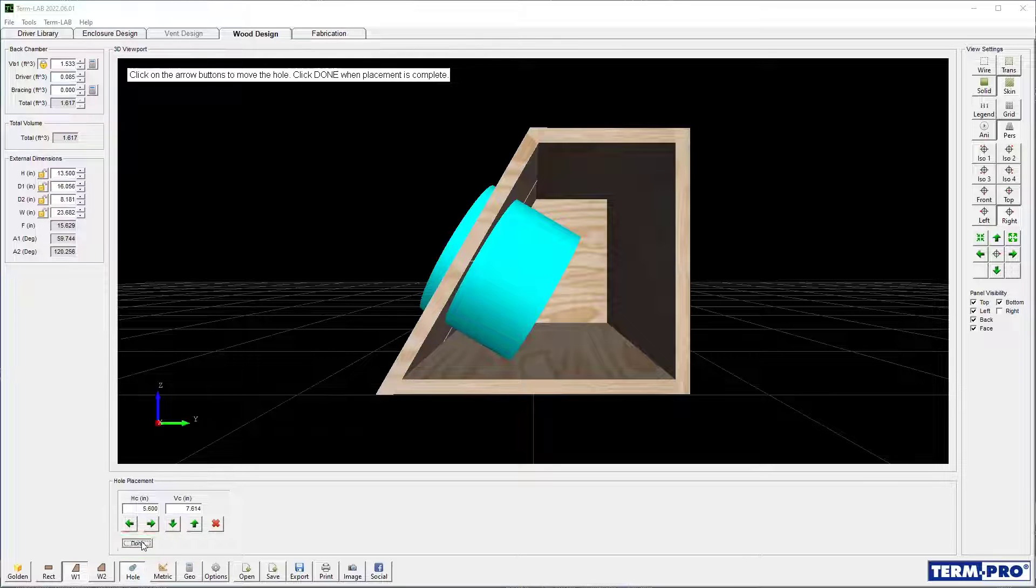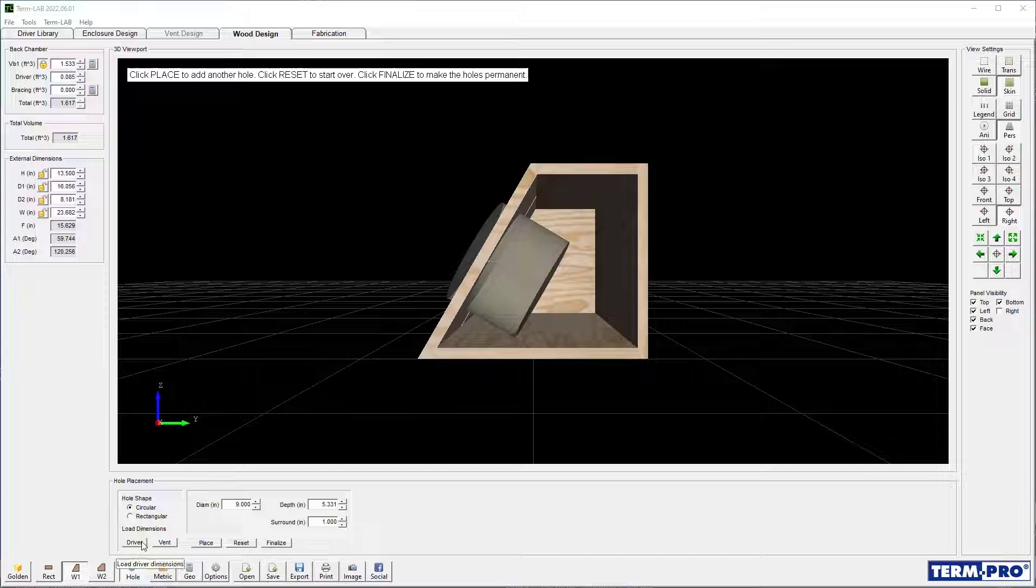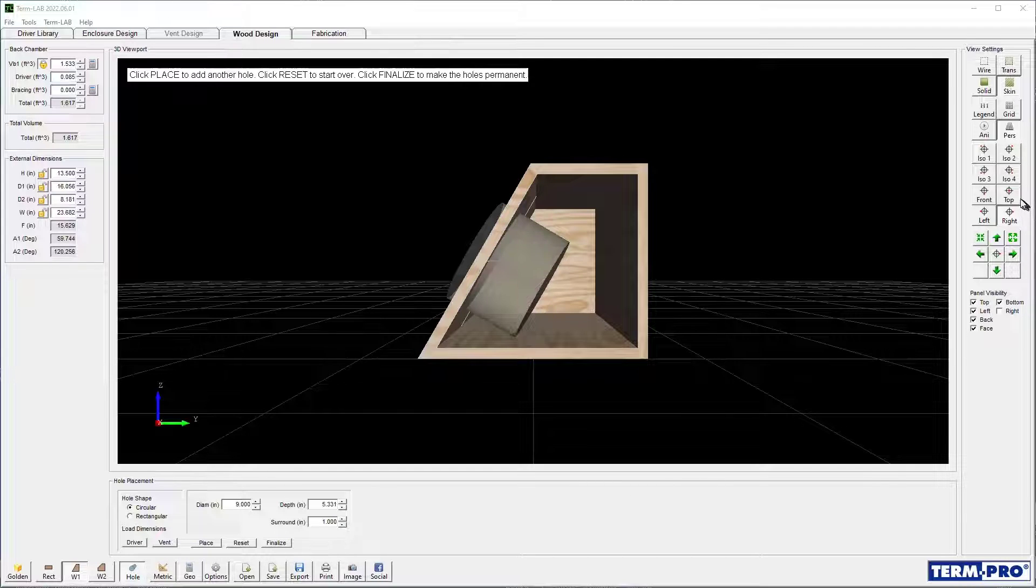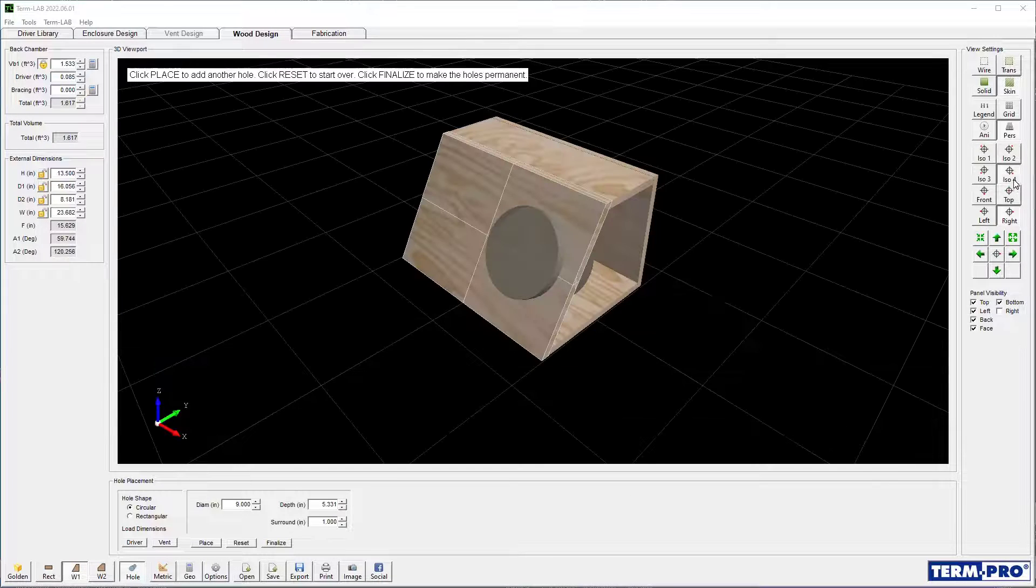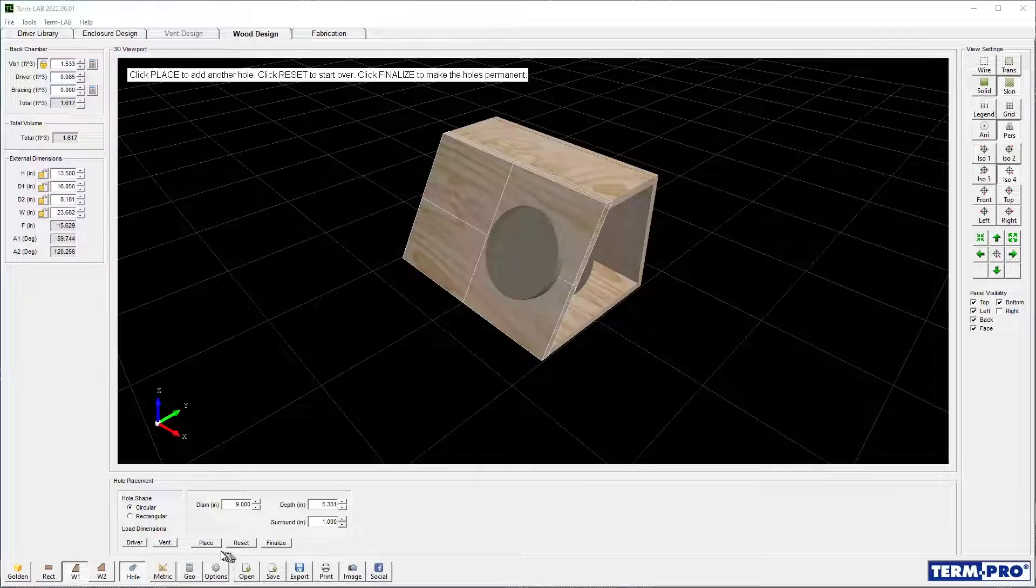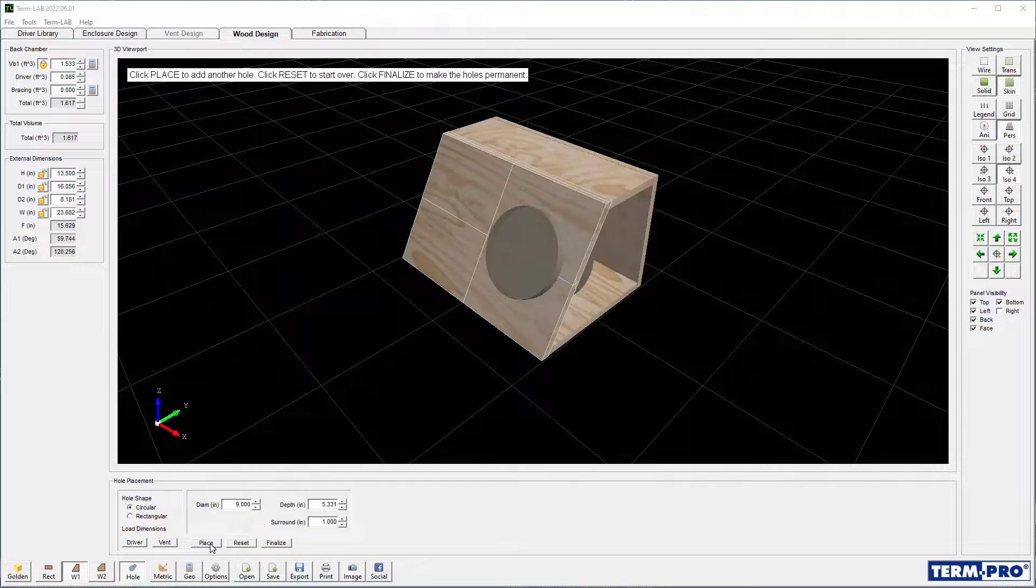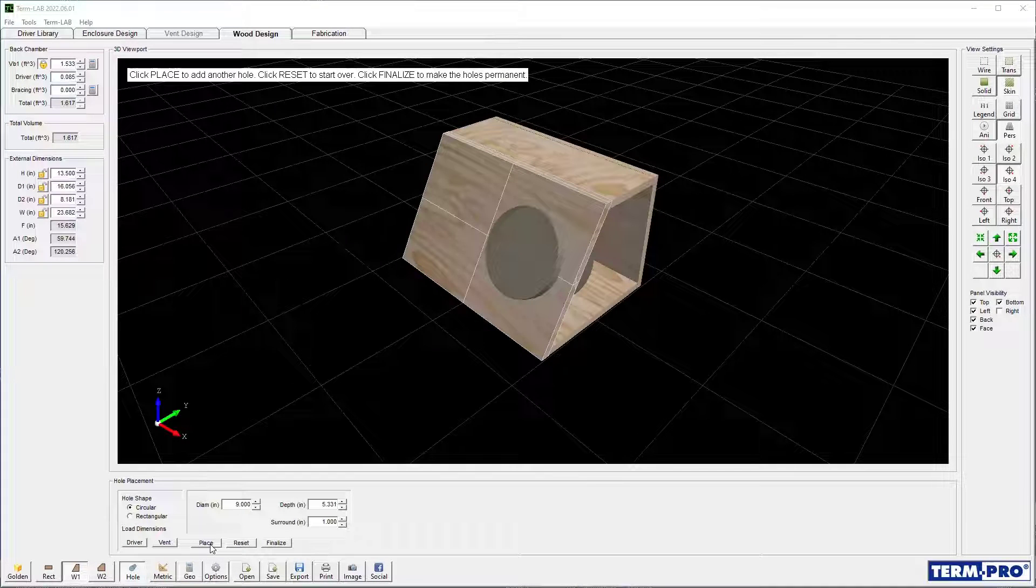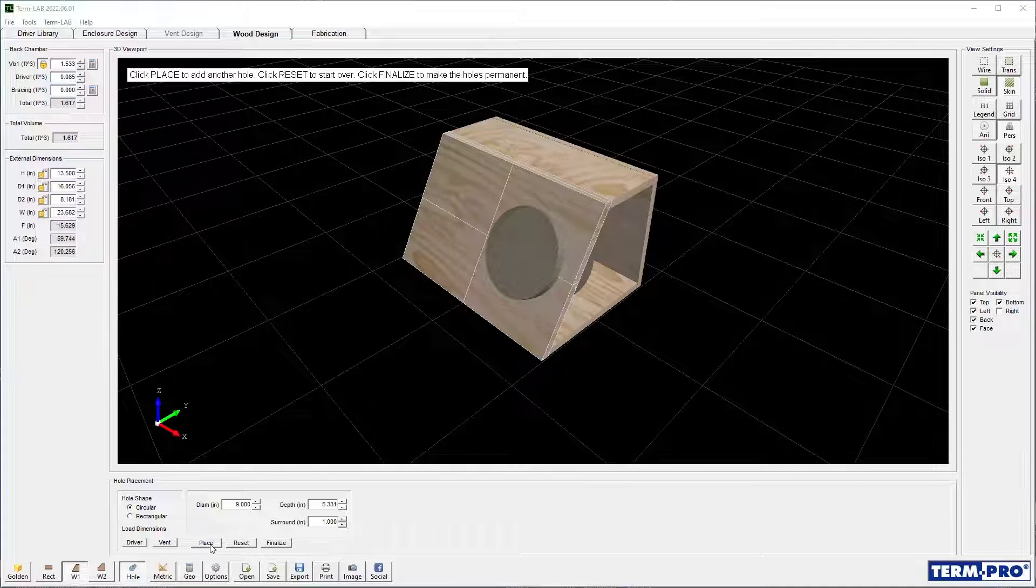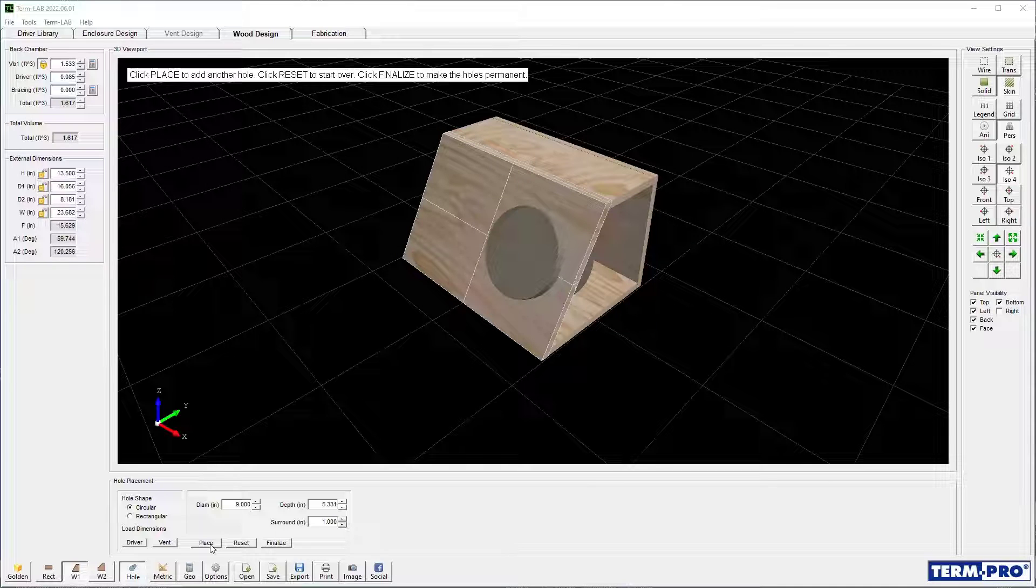Click the Done button when placement for the current hole is complete. In this example, I want to install two drivers. I will now add a second hole and place it on the enclosure so that the two drivers are symmetric around the center of the box.